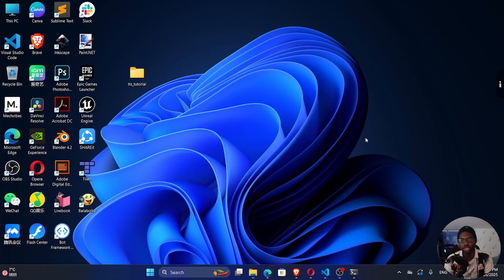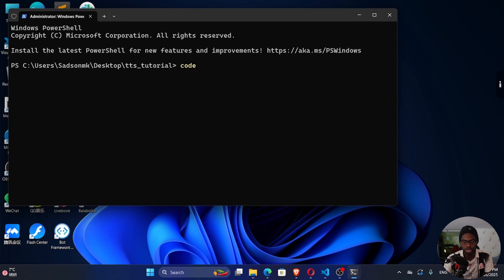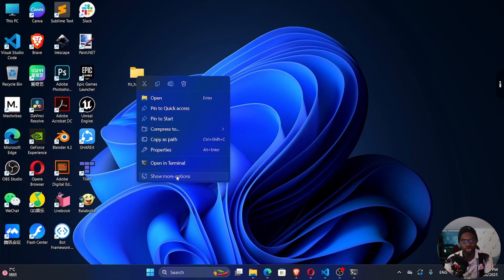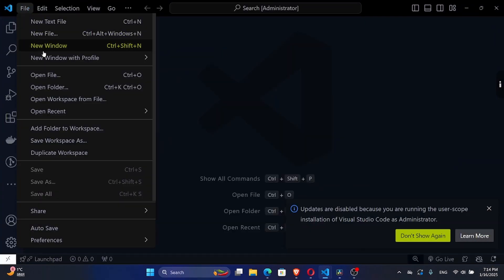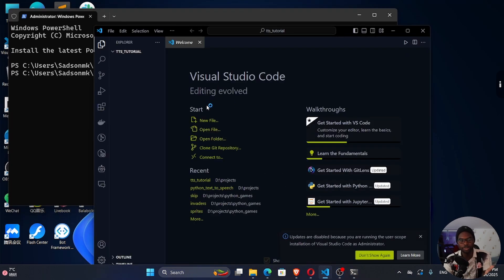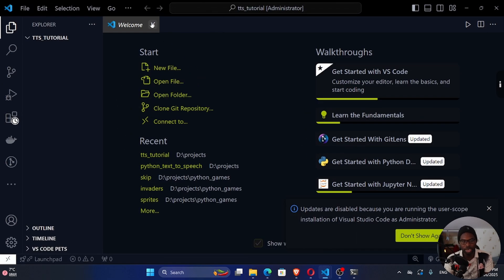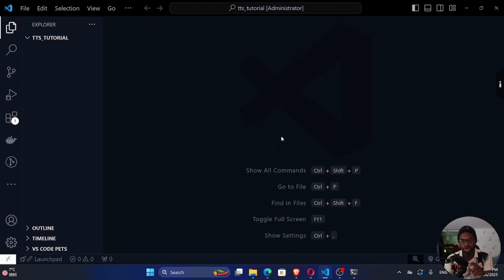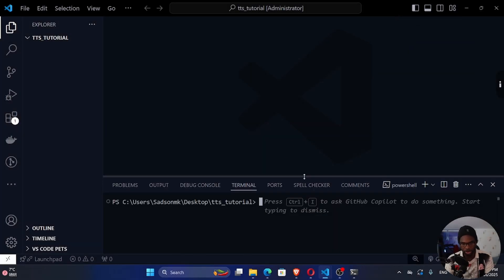Once you're done, go back to our folder on the desktop. Right-click, open in terminal, and write 'code .' You could also right-click, go to show more options, and select 'Open with Code'. Or open Visual Studio Code and locate the folder you want to open. If you hit enter, it opens the folder in VS Code. Then we can go ahead and open the terminal inside VS Code via View > Terminal or the toggle icon.